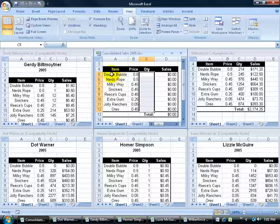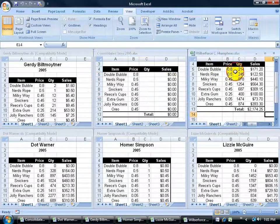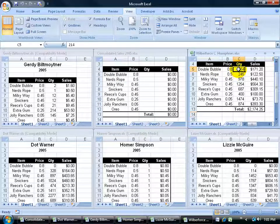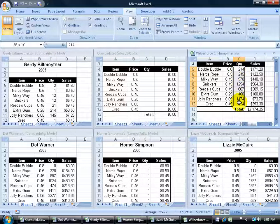It needs to be in the same range, C5. So if I come over here, quantity again, C5 through C12, and so it is for the rest of the employees here.